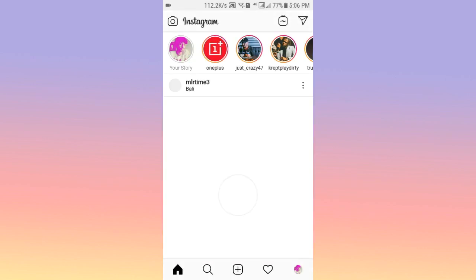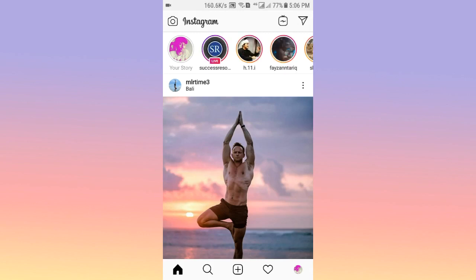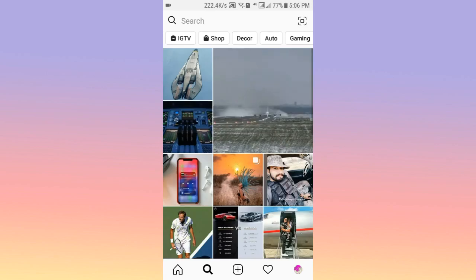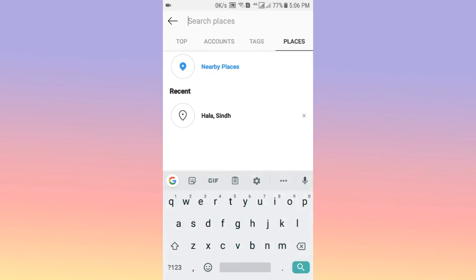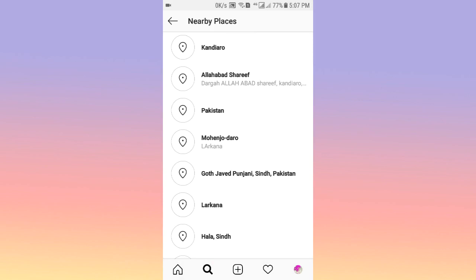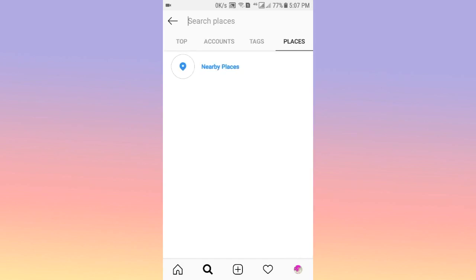First of all, open the Instagram app. On Instagram, if you have already enabled the location, Instagram accesses your location as well as your GPS information. To turn off this, simply tap on the search icon, then tap on the search bar. You can see the Places option — tap on it, and you can see all my Instagram places because I have enabled the location on my account, showing nearby locations.